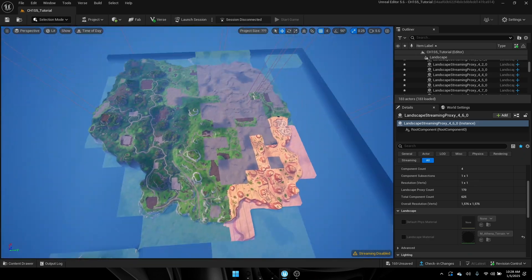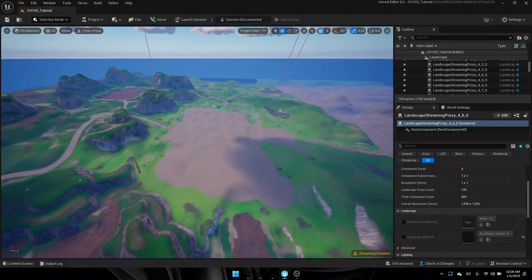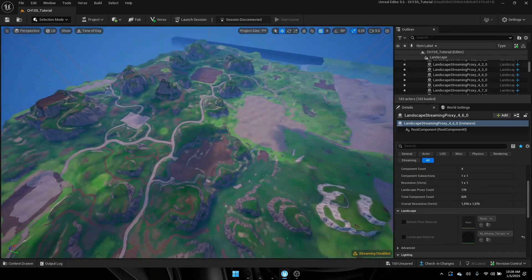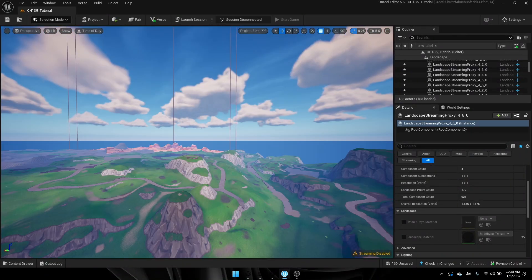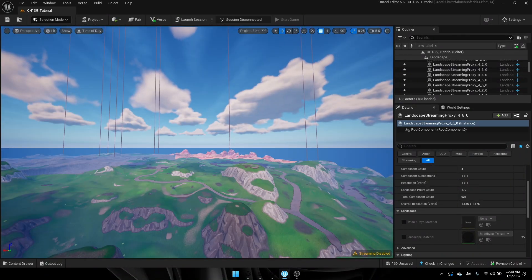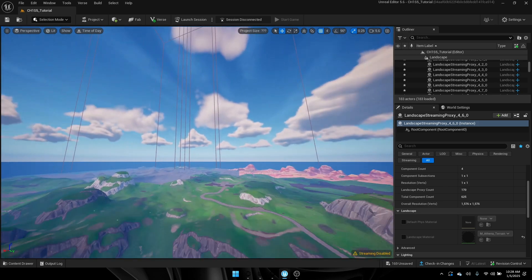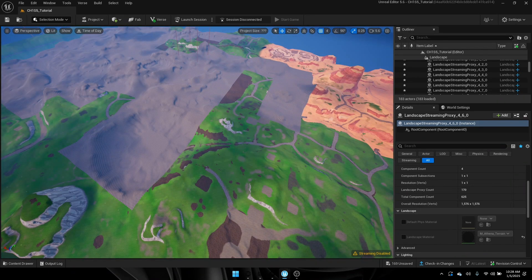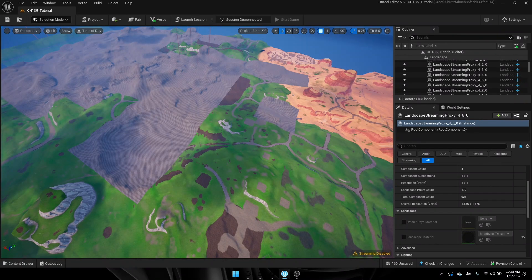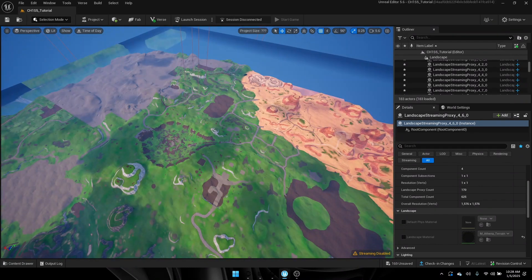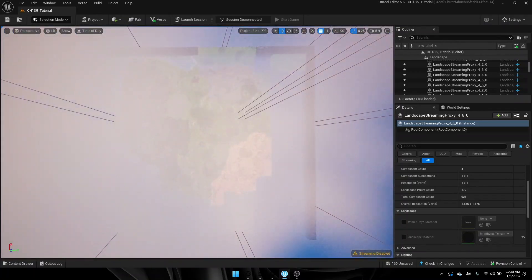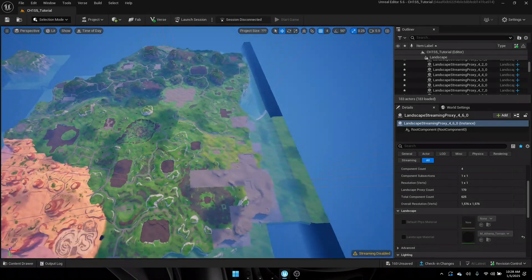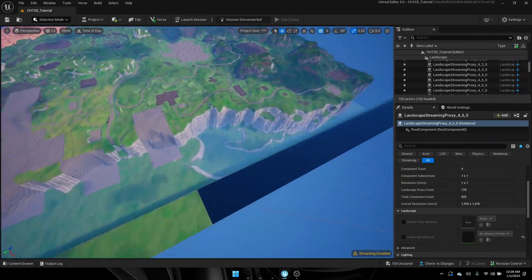It's starting to load in and show grass, meaning I successfully imported the Chapter 1 map one-to-one. It's the map without anything on it — no rivers, no trees, no buildings — as of right now. This can be a very laggy process when importing your landscape, so be careful. Make sure to always save and back up your save files when working on UEFN maps.